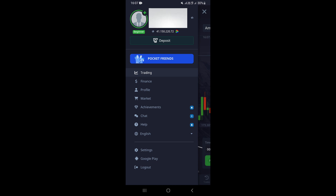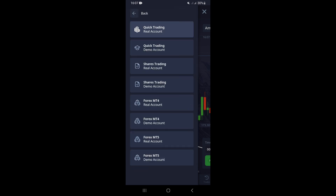Once you come to this page, you want to click on Trading. Once you click on Trading, this is going to take you to this page right here, where you're going to see more and different types of accounts that you can open on Pocket Option.